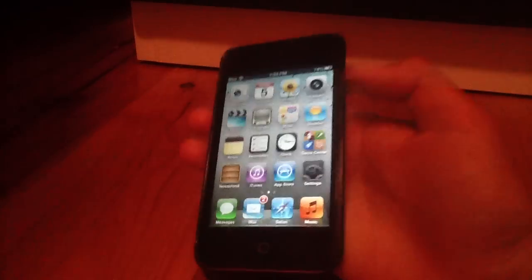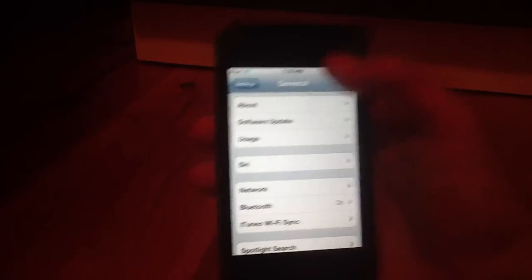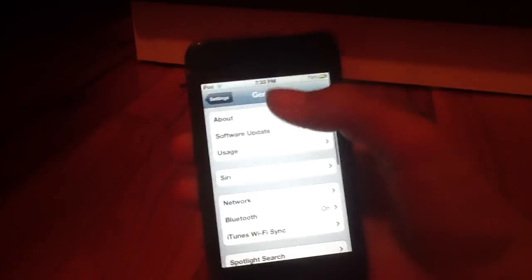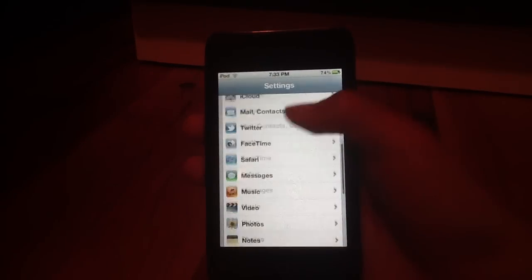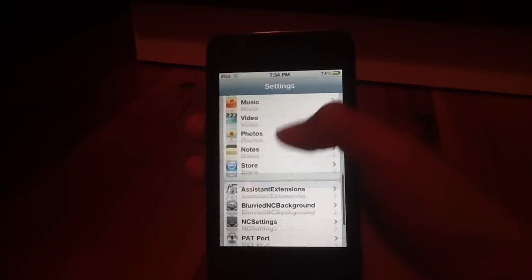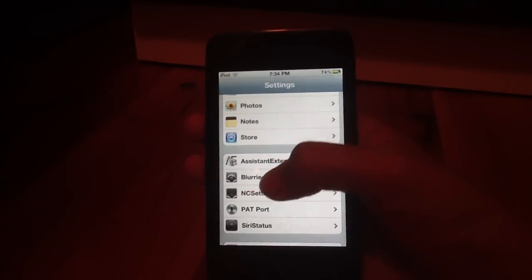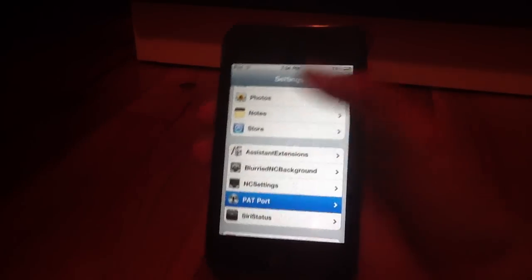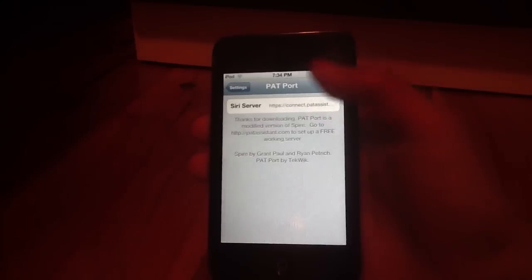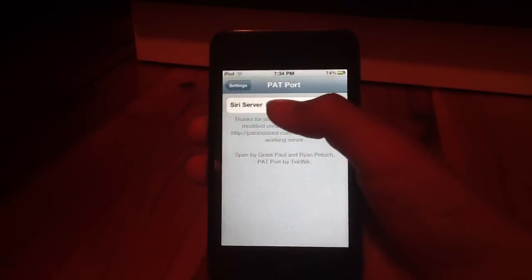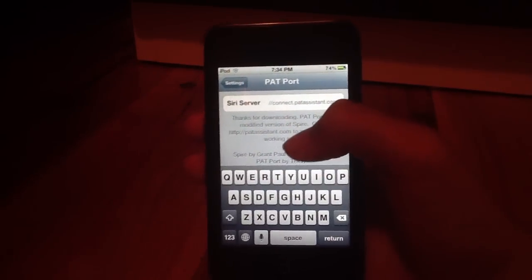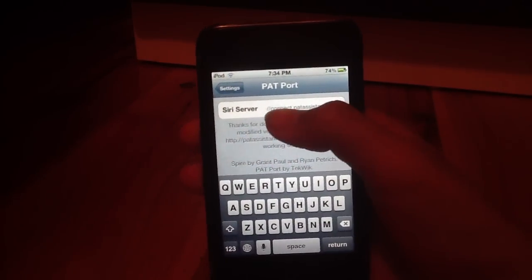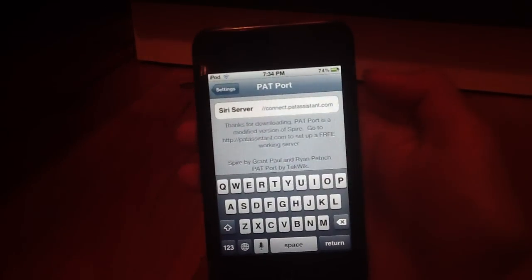Swipe left. Go to the settings app. Go back. Go back again. Scroll down until you find PAT port.